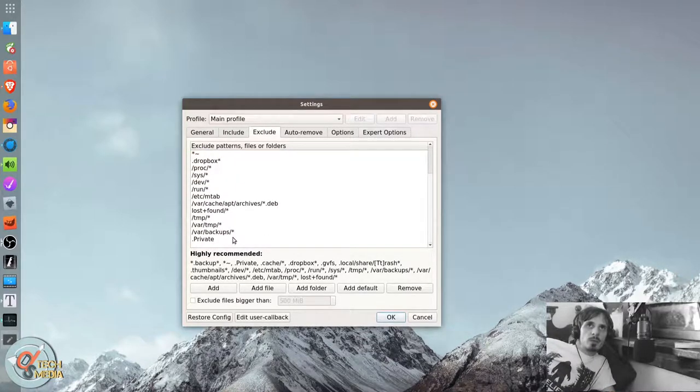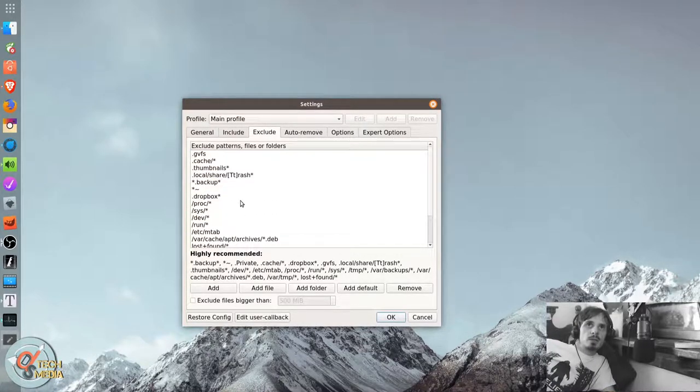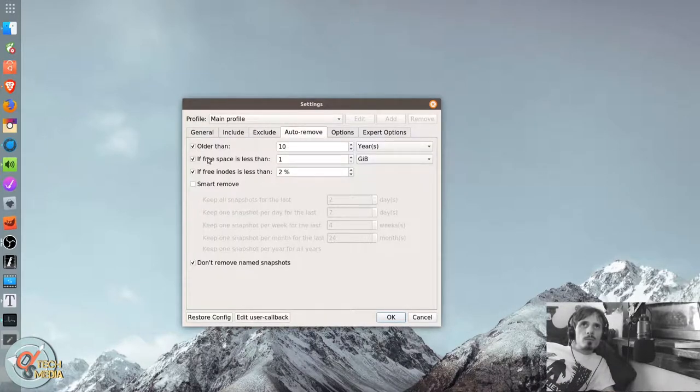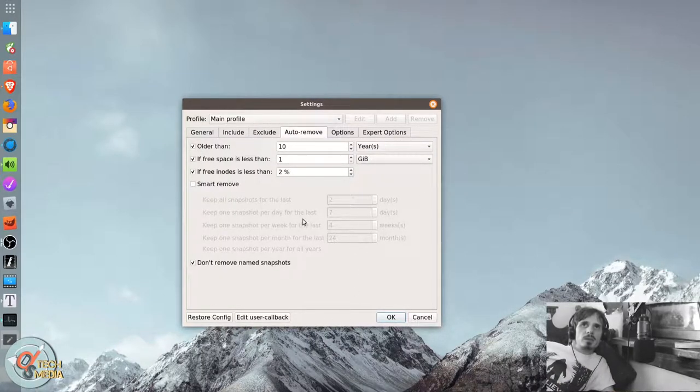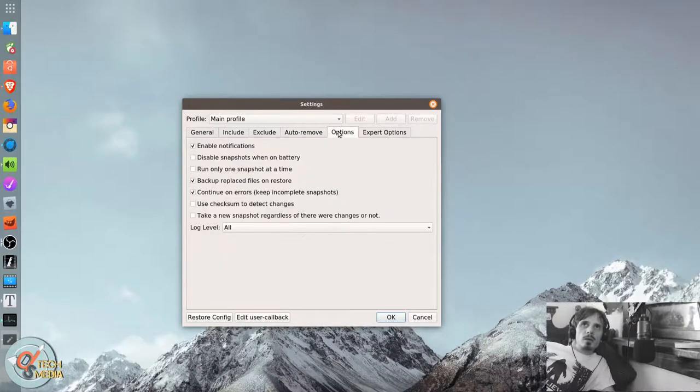Which they have a bunch of sane excludes. You can set it to auto-remove older backups.